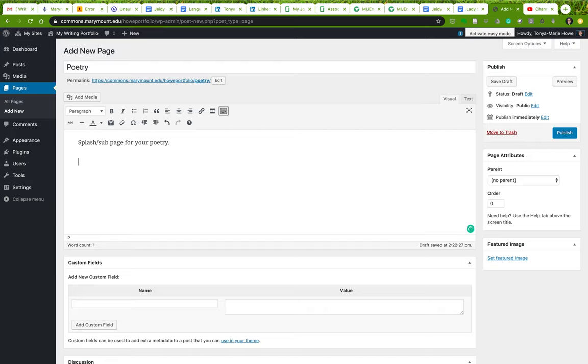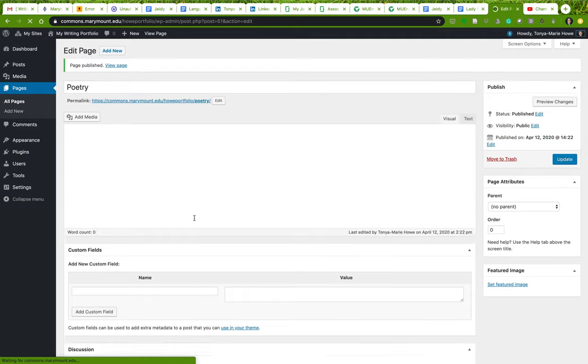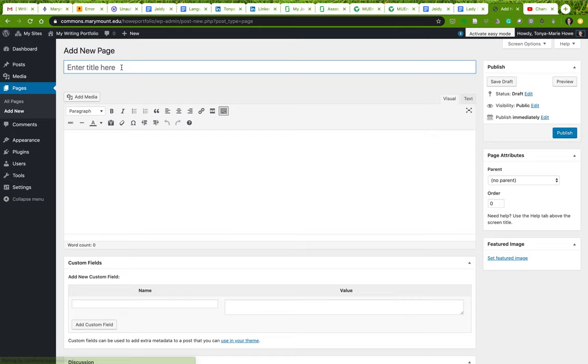One of the things you can do is once you've added your pages for each poem, you can put links to them here. Those are some things you can do with those sub pages, and I'll show you how to add those links in a sec. But let's say you also want to put your critical writing.